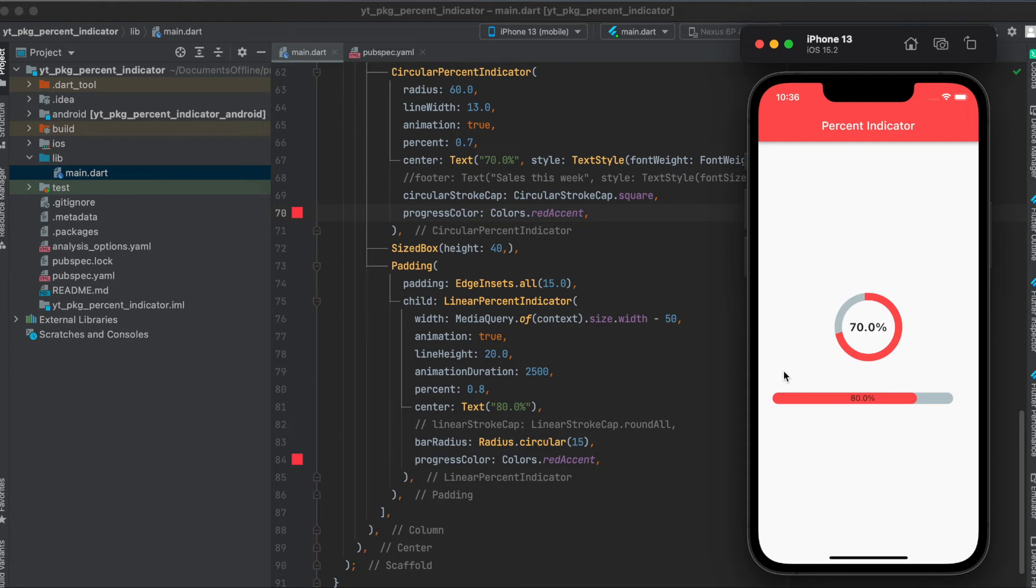Then for the linear percent indicator here, you use this widget. Then you give it a width. Then you give it a line height. Animation duration, you can set this. So this is in milliseconds. And of course you can define this also for the circular percent indicator.